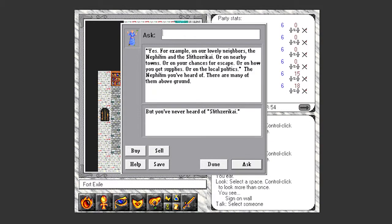For example, on our lovely neighbors the Nephilim and the Slith Zerechai, or nearby towns, or your chances for escape, or supplies, or politics. You've heard of Nephilim, there are many above ground, but you've never heard of Slith Zerechai. So there's tons of things that we can get info on from him. We'll start with the Nephilim.